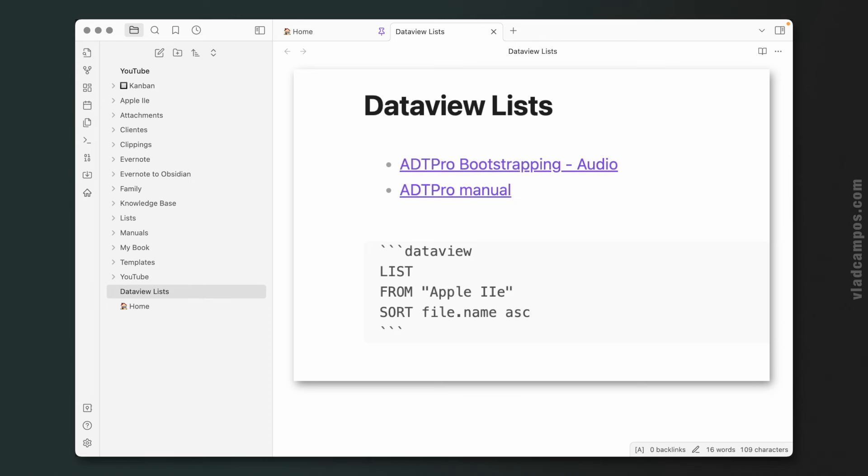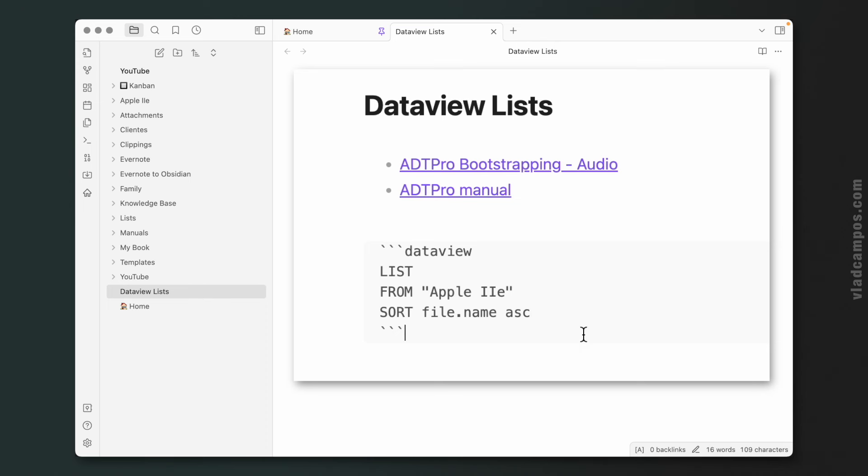Let's change that to ascending, and now it's in alphabetic order. Okay, this one is better with tables, but we are not talking about tables today.